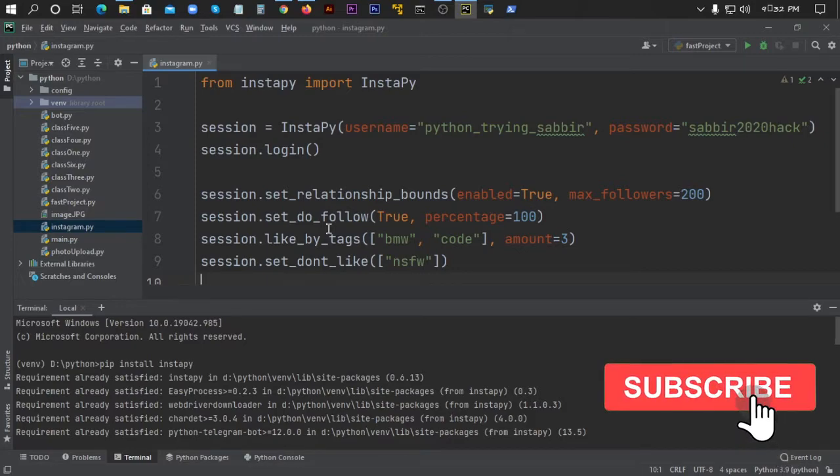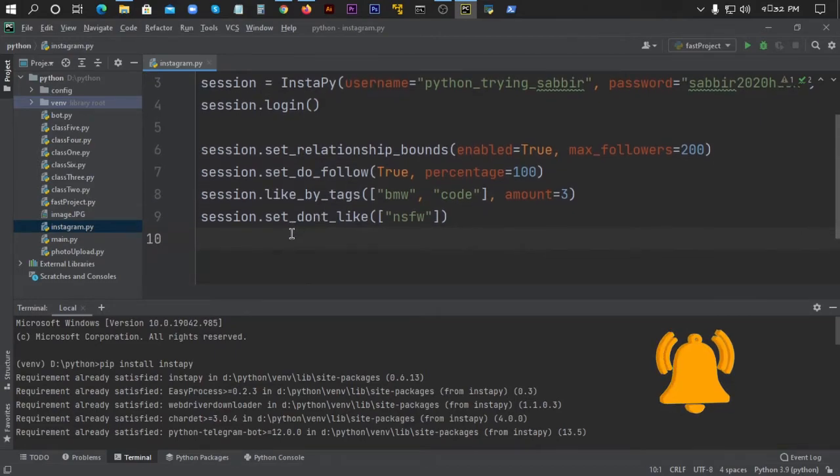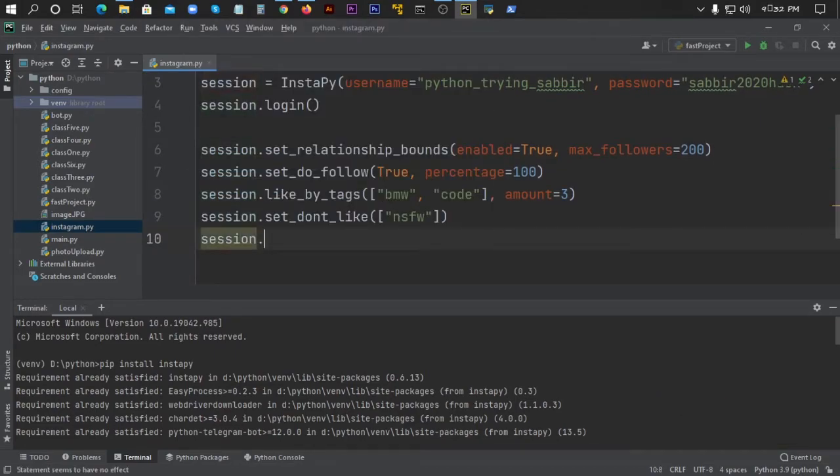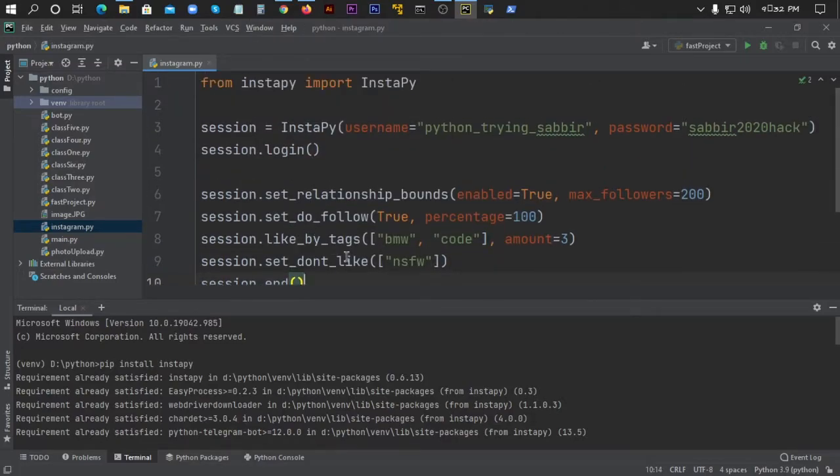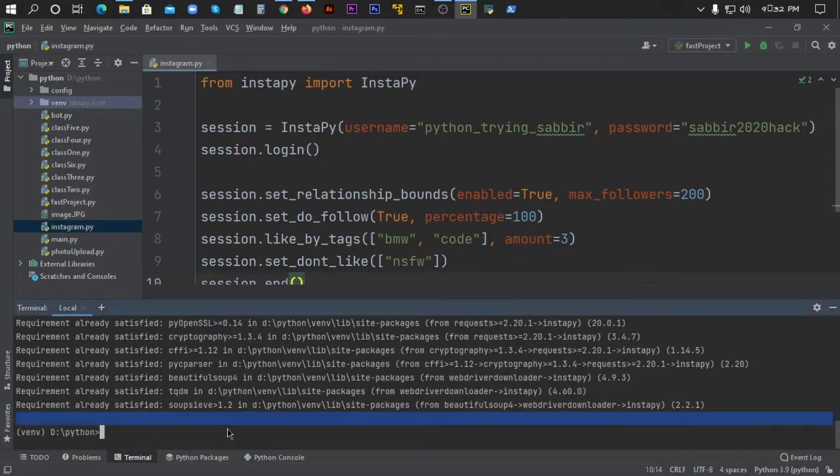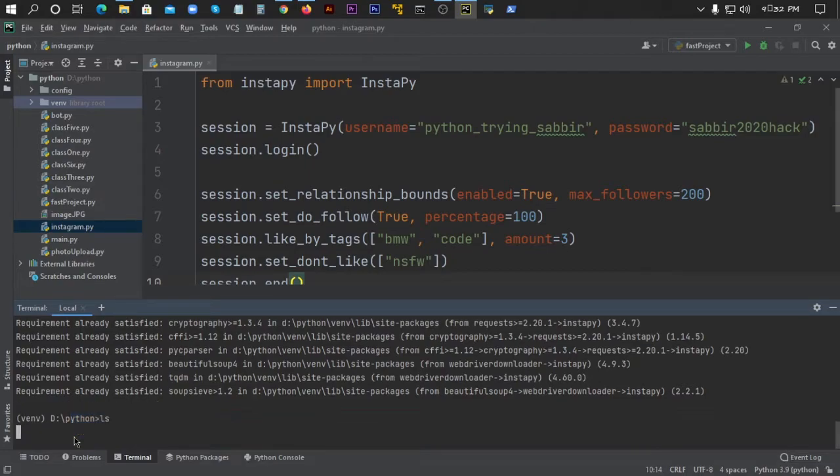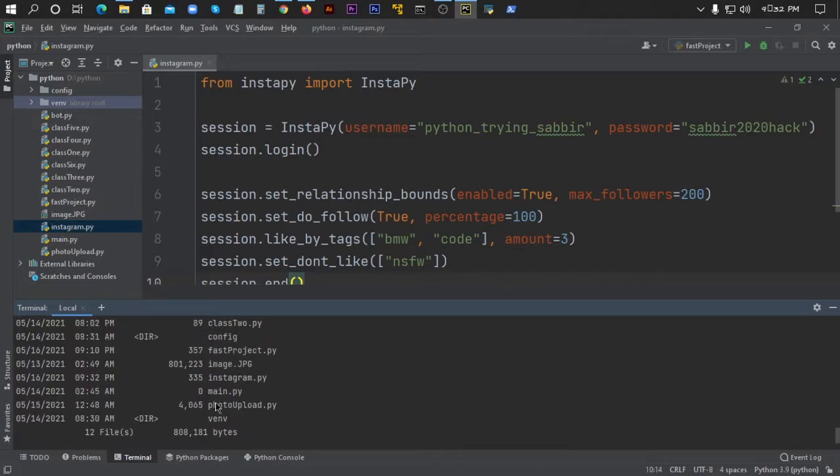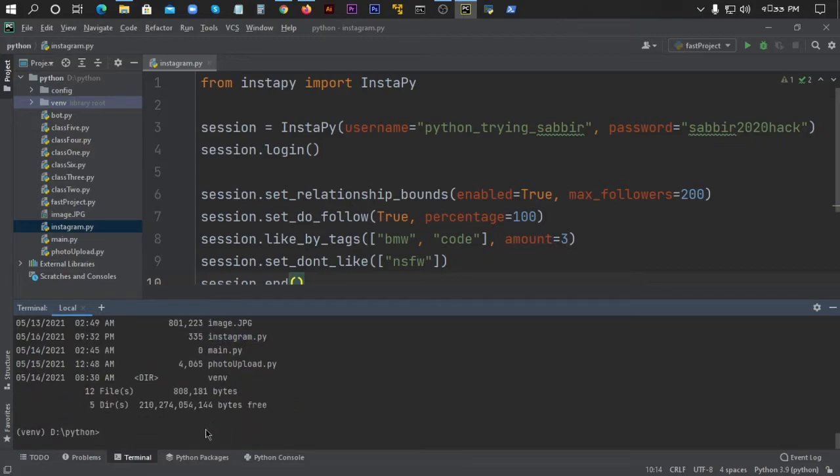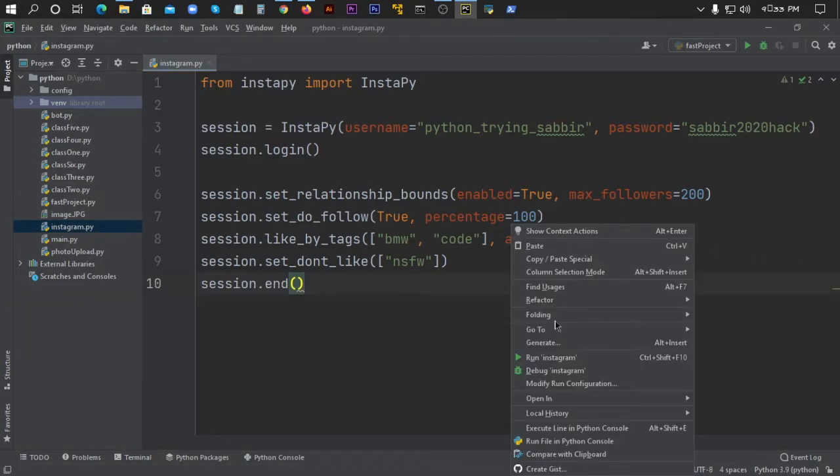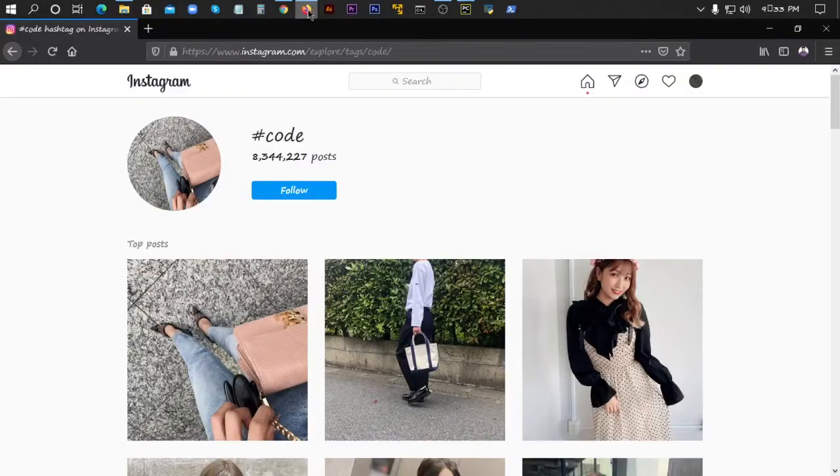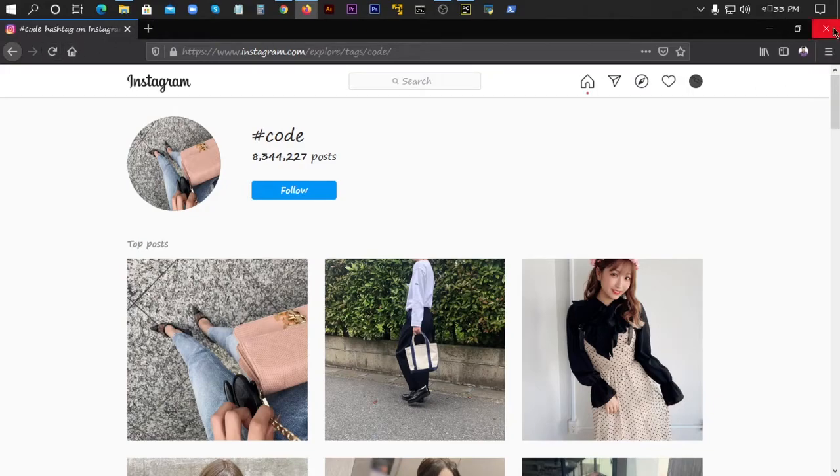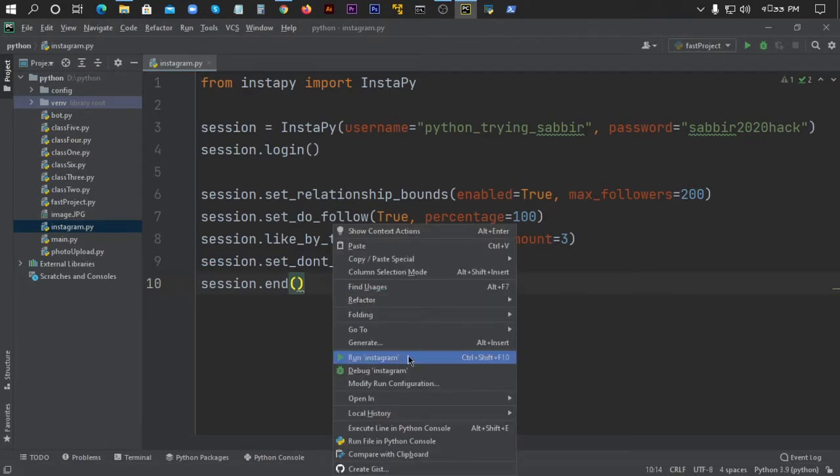Finally, I'll add session.end() to properly end the session. Now I'll run the script automatically. I need to navigate to the file location in the terminal. Let me check with ls to see the directory. I can see Instagram.py here. I'll run it with: python Instagram.py. The script is now running - Firefox is opening and Instagram is loading.